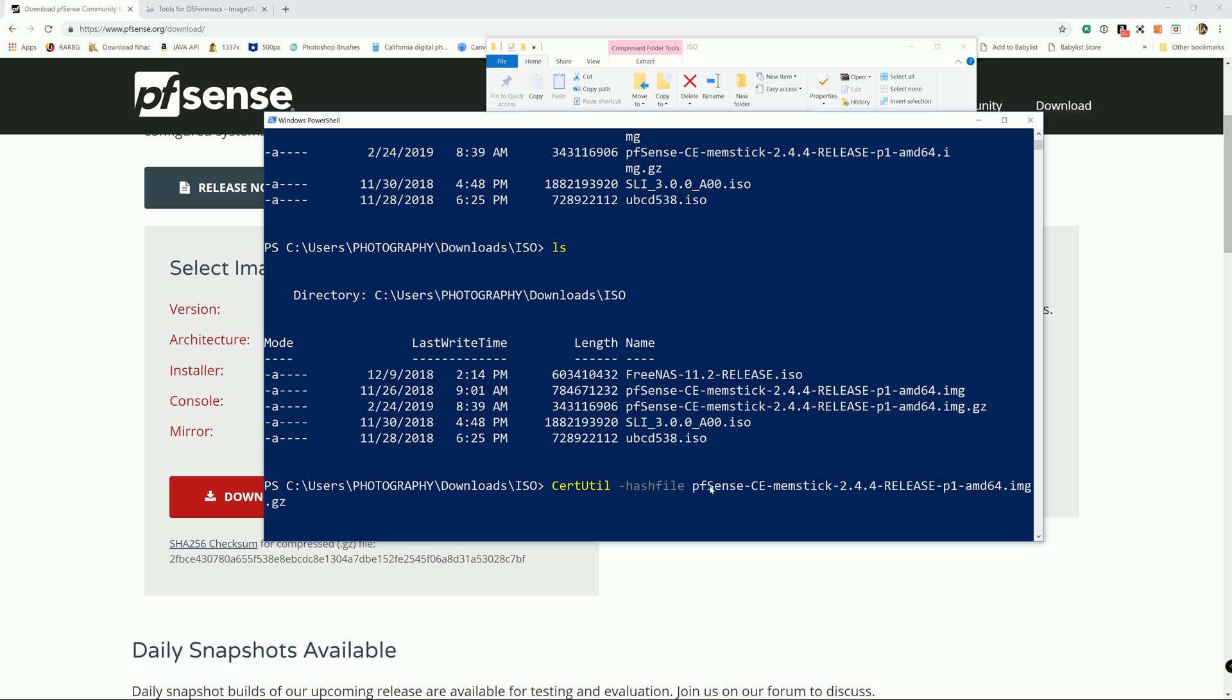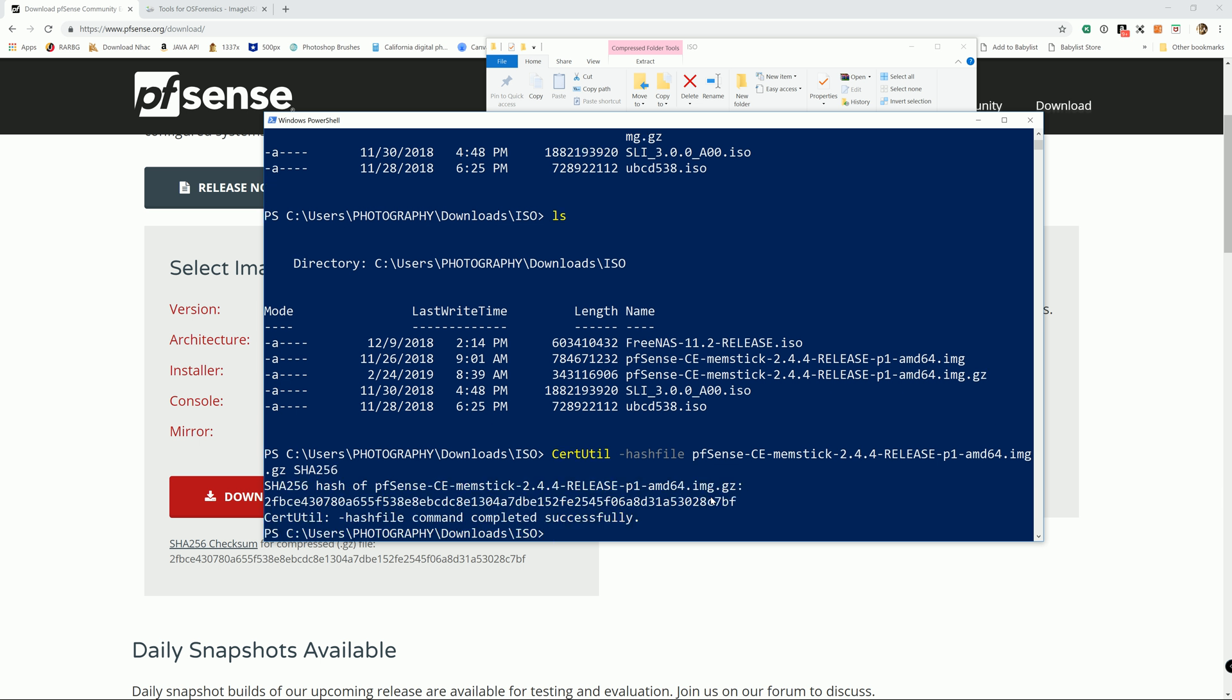Then it's going to be -Algorithm SHA256, and enter. Here you go, it generates a hash for you. You can compare it with the one provided on the website, and it matches, which means that our file retained its integrity during transmission. The file is not corrupt or damaged in any way.